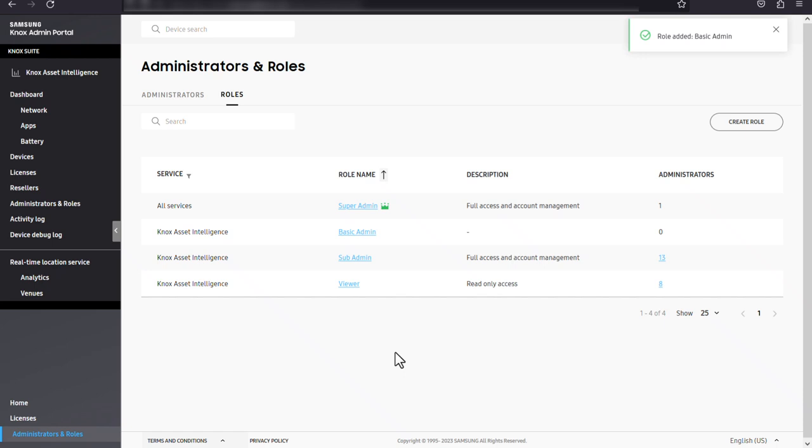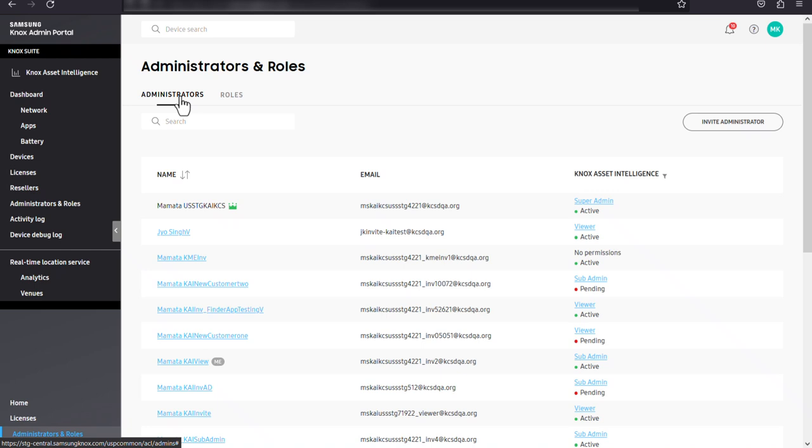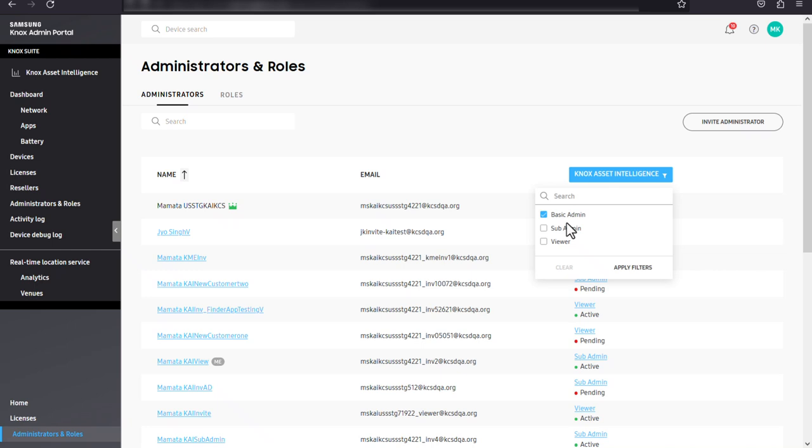Next, let's take a look at administrators. All of your company's Knox cloud service administrators can be viewed on the administrators tab. Administrators can be sorted by name or filtered by their role for each service. You can also search for administrators by name or email address.